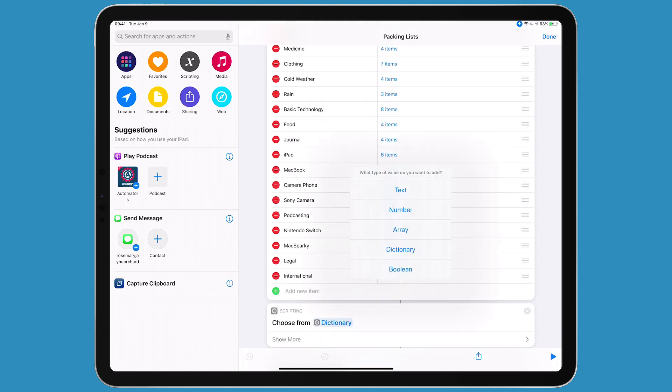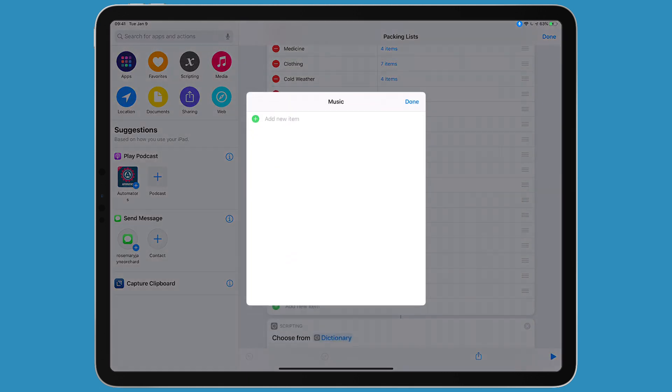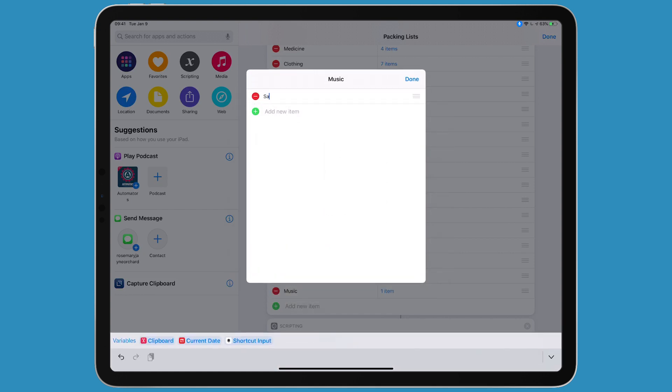We're adding a new item - it's going to be an array. I'll call this music, just in case I go on the road with my horn. I'll add a few items. There'll be a saxophone.